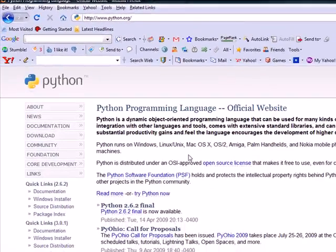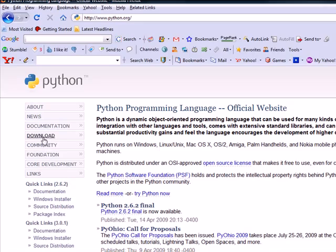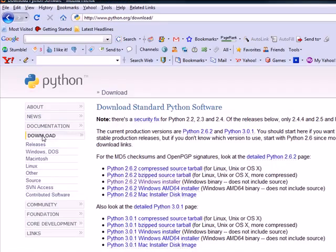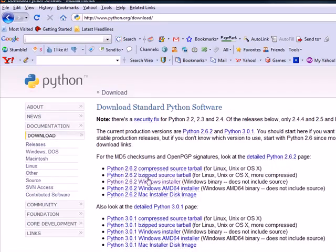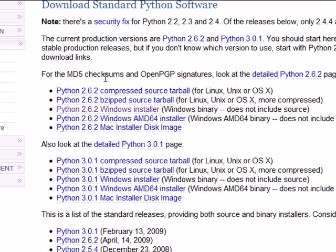When you get to that page, you're going to see a link on the left-hand side called Download. Click that download link. Depending on when you watch this tutorial, you're going to want to download the most recent Python version.